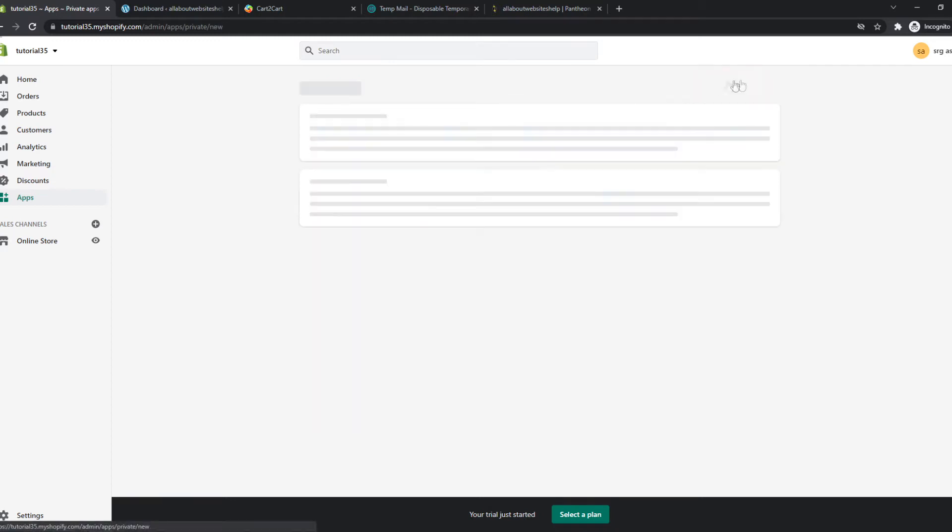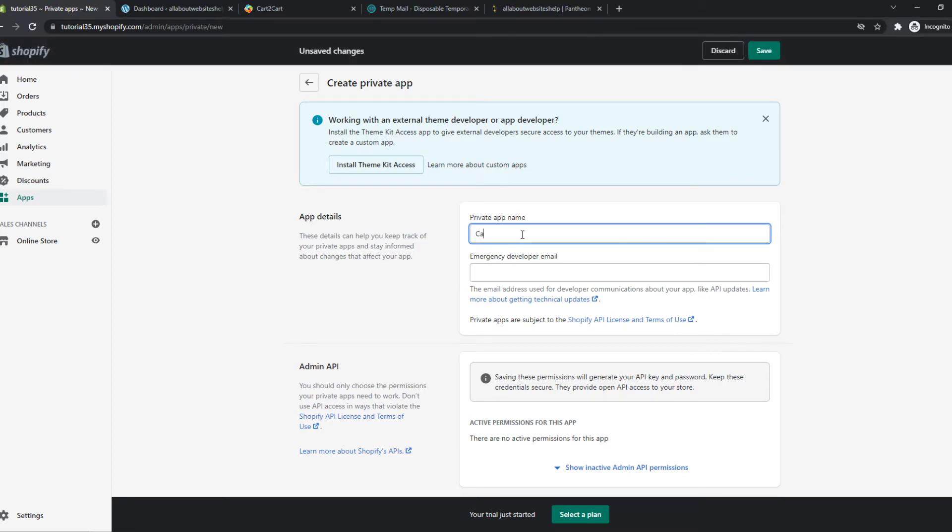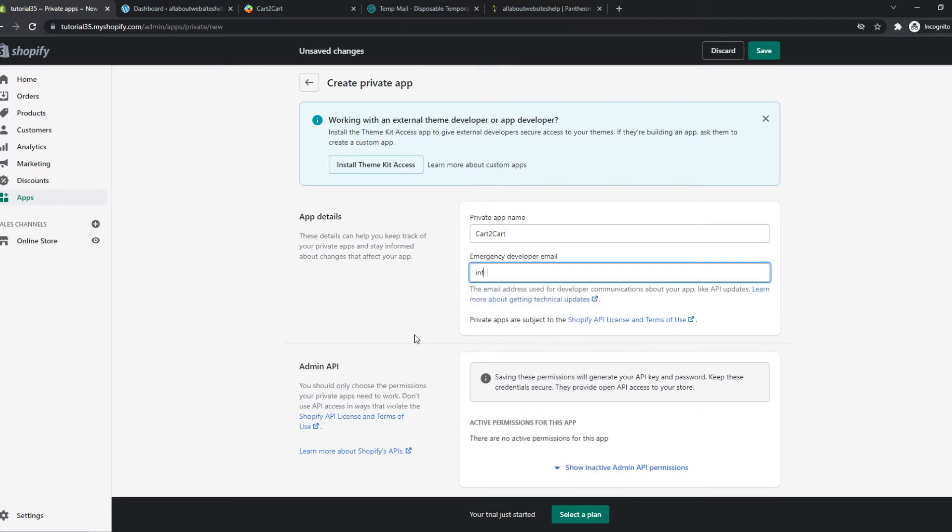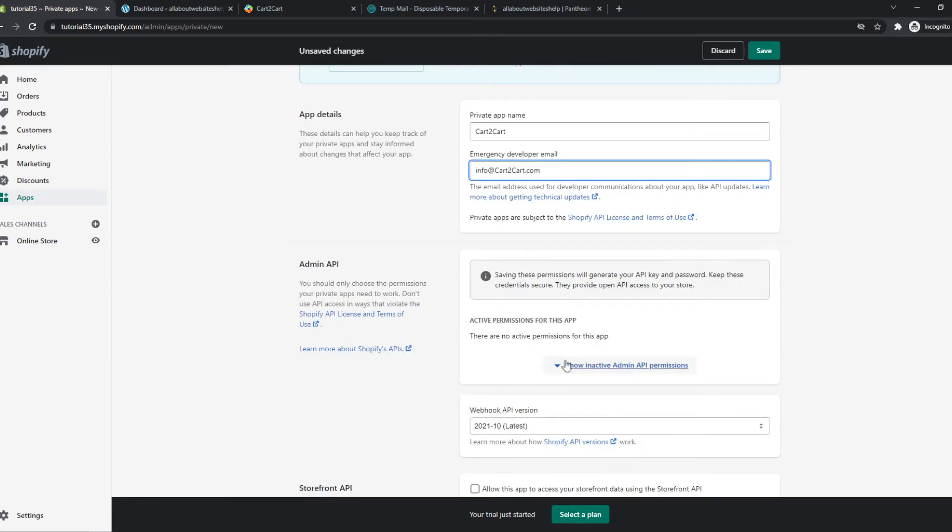Then hit create new private app and there we go. Now it's going to load, so this may take a couple of moments as you can see but there we go. Now we have to name private app, we can do Cart2Cart and then the emergency developer email will be info at Cart2Cart.com.